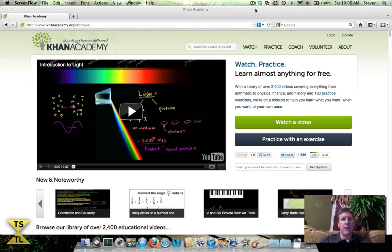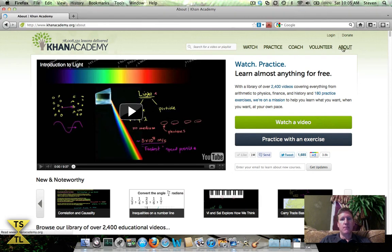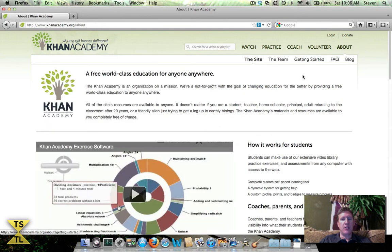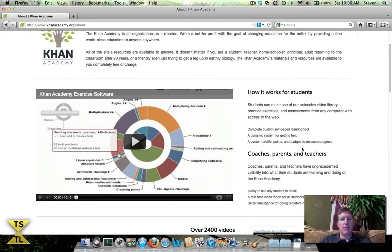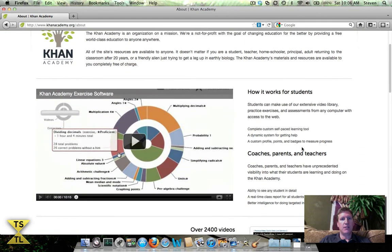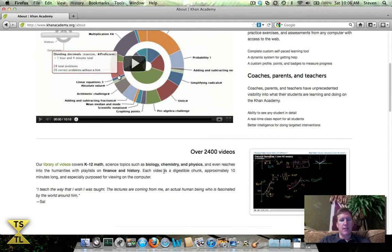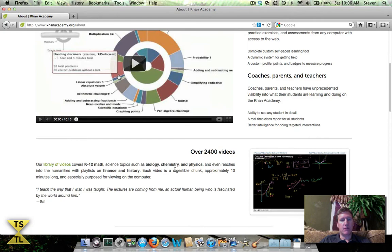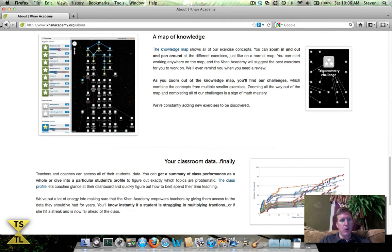If you go to the about section of the website, you'll see there's an explanation that goes through how this website works for students, how coaches, parents and teachers can use it. There's over 2,400 videos, and here's the subjects that they cover: K through 12 math, science, chemistry, etc. There's even many subject areas that in my opinion go into college level material.